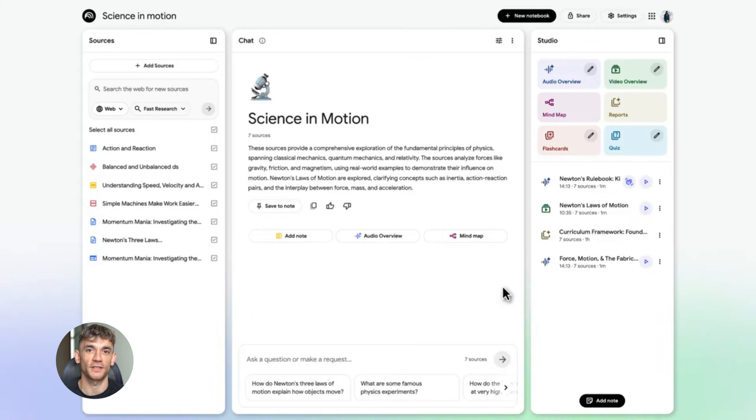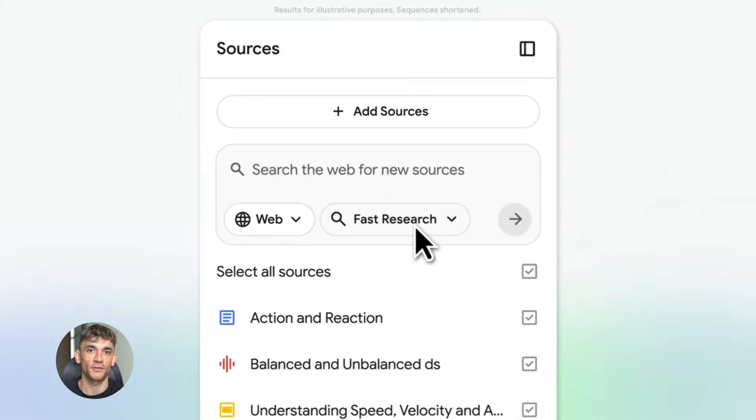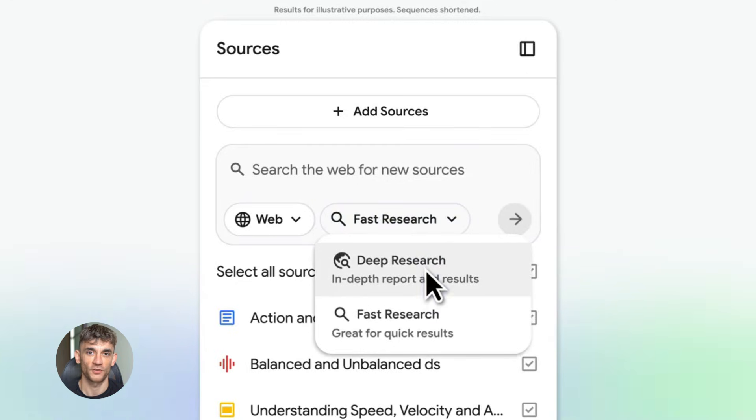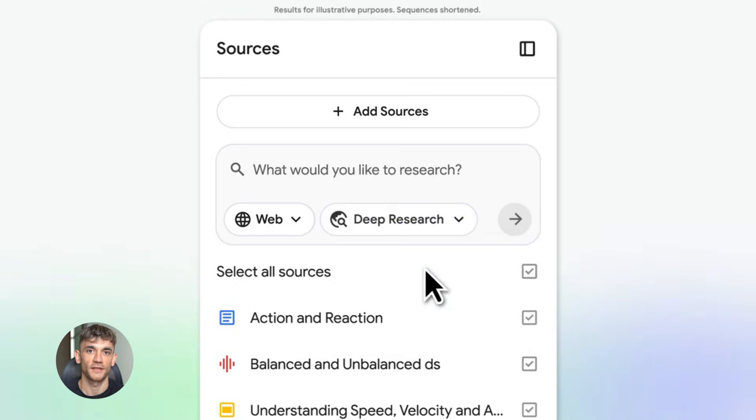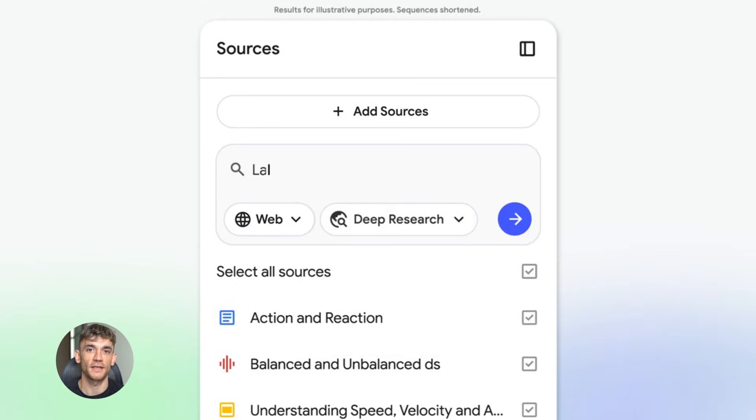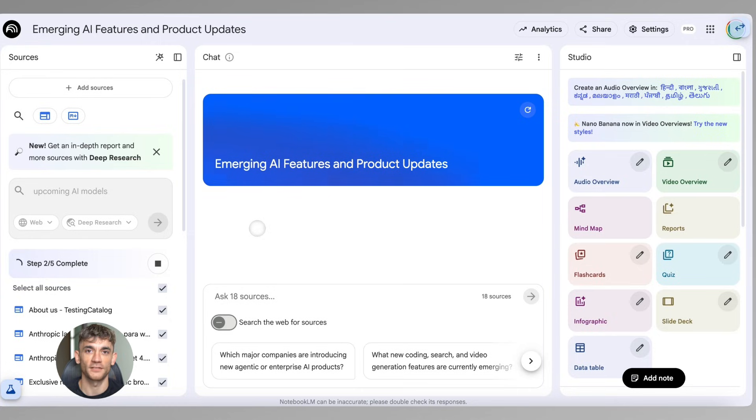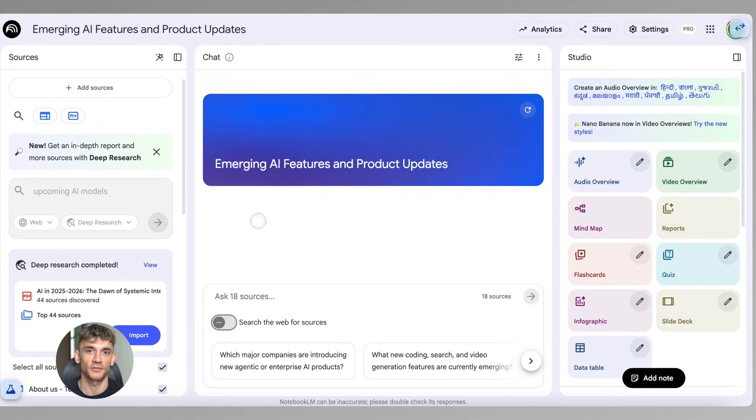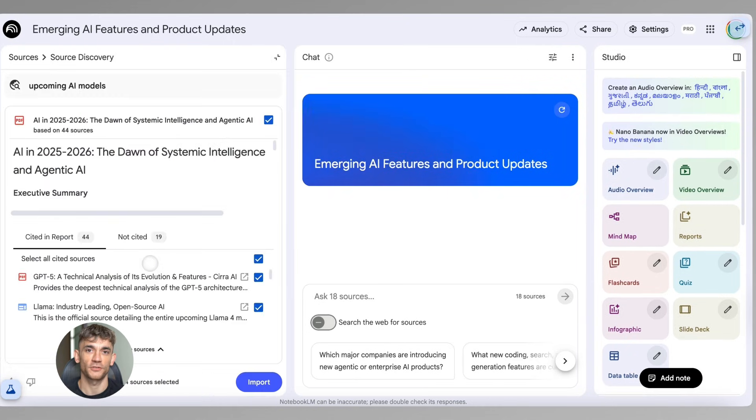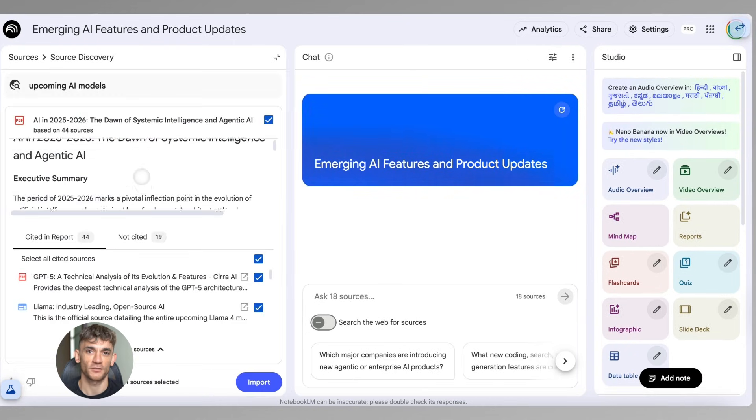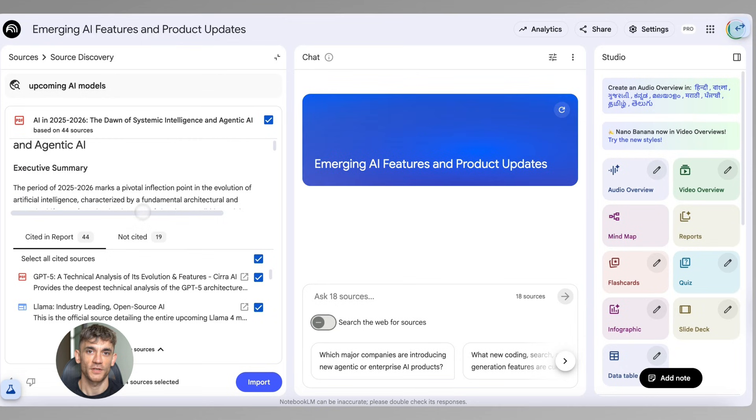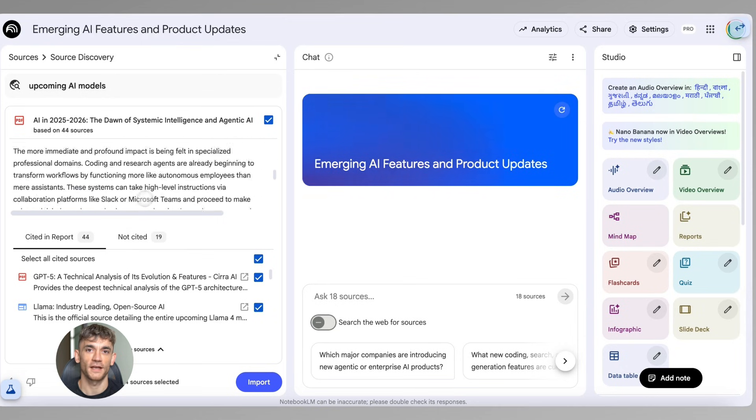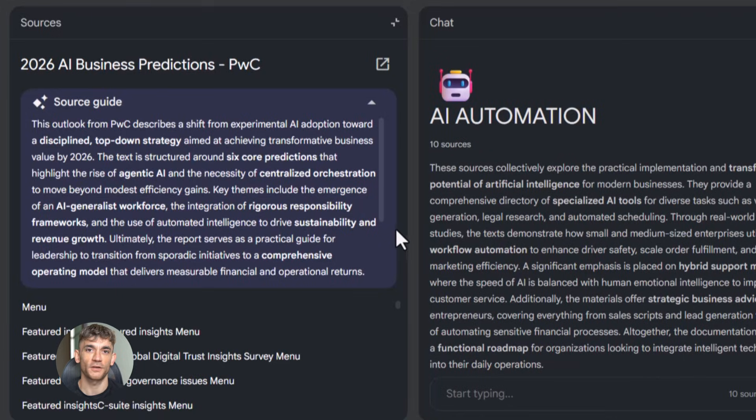First thing you need to know: Notebook LM is completely free right now. You don't pay anything. You just go to notebooklm.google.com and sign in with your Google account. That's it. You're in. Now here's where it gets interesting: you can upload up to 50 sources per notebook, and each source can be huge. We're talking PDFs, Google Docs, websites, YouTube videos, audio files. You name it. The tool reads everything and understands it all together.